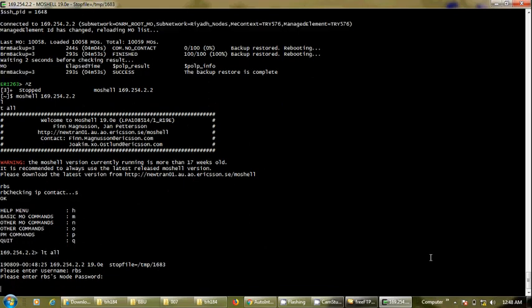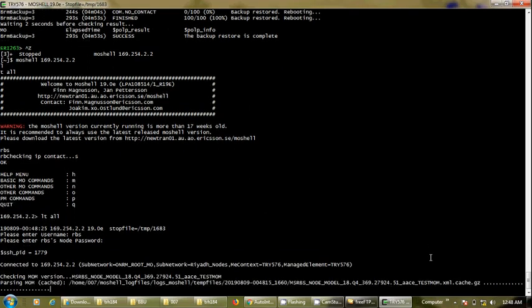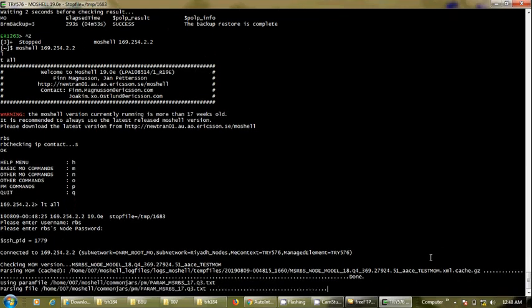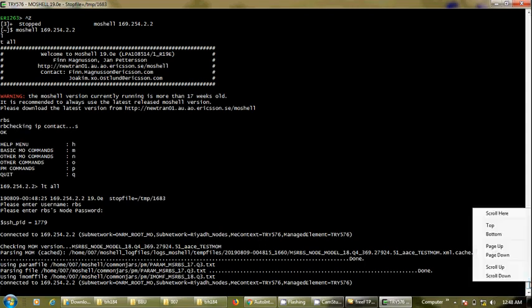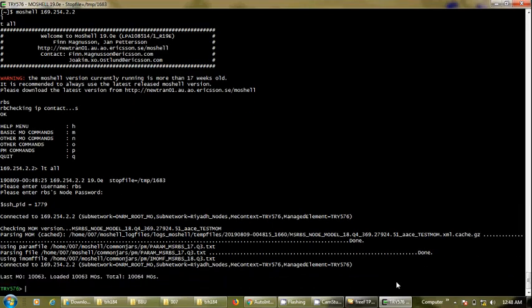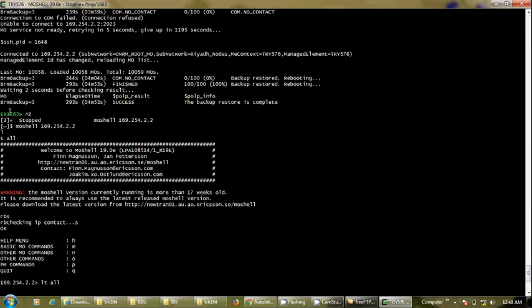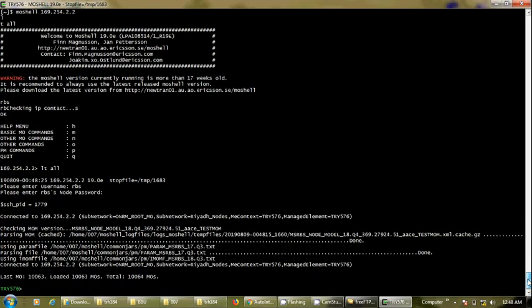I run 'lt all' command to load all EMOs. Username and password are 'rbs'/'rbs' for all baseband sites. Now we can see it says TRY576. We will run commands — 'alt' — just to see that we have a lot of alarms. Before it was ERI 263, and now it is TRY576.